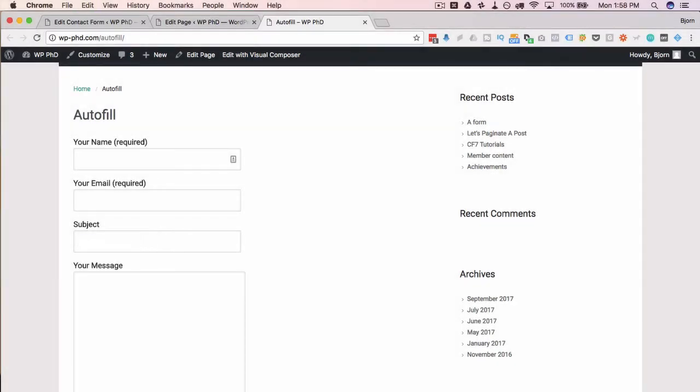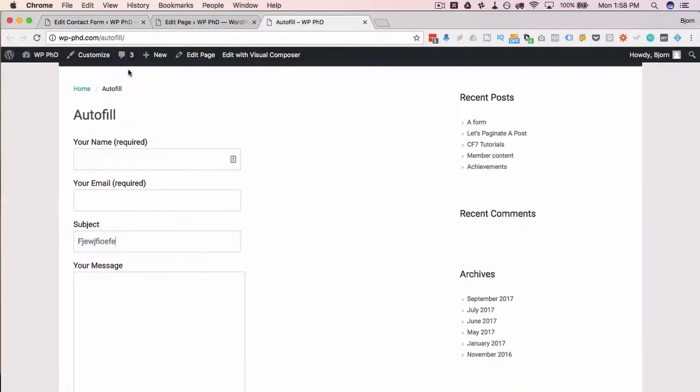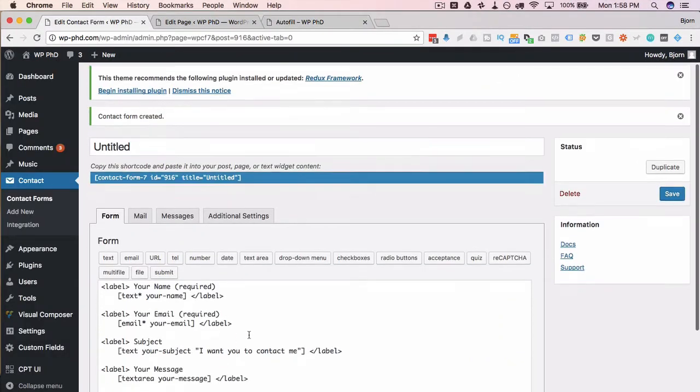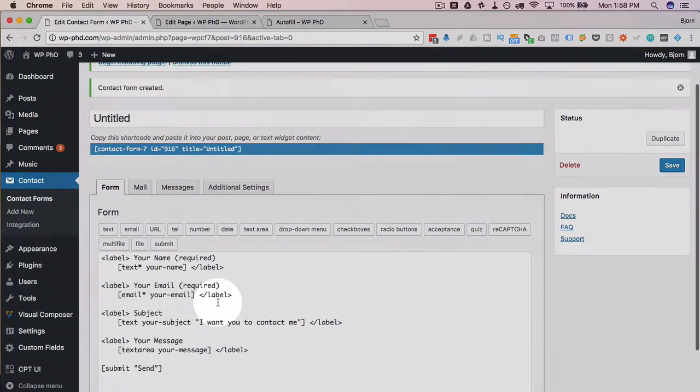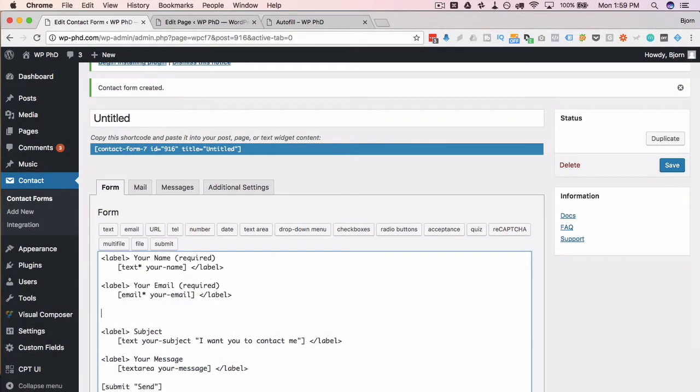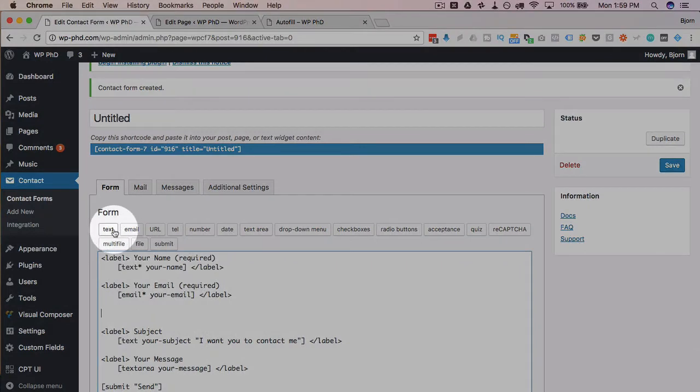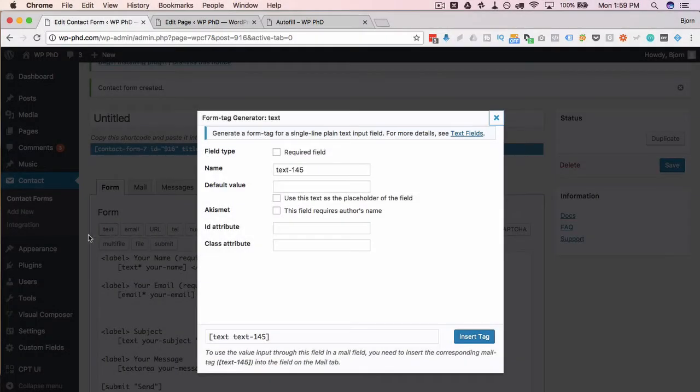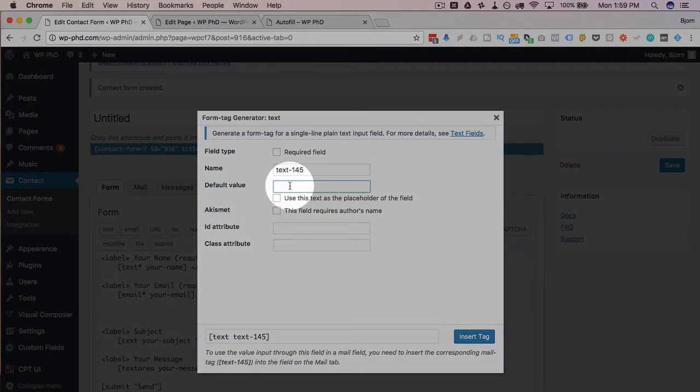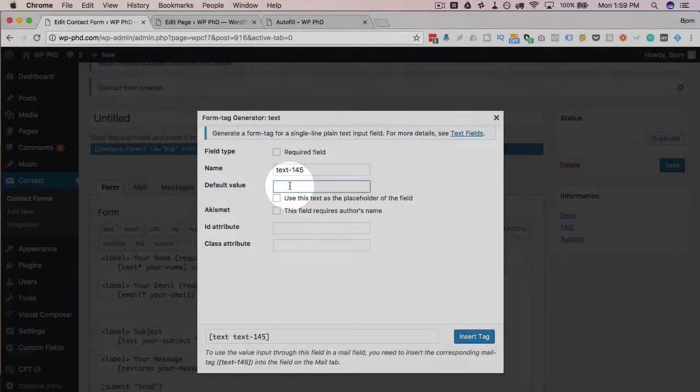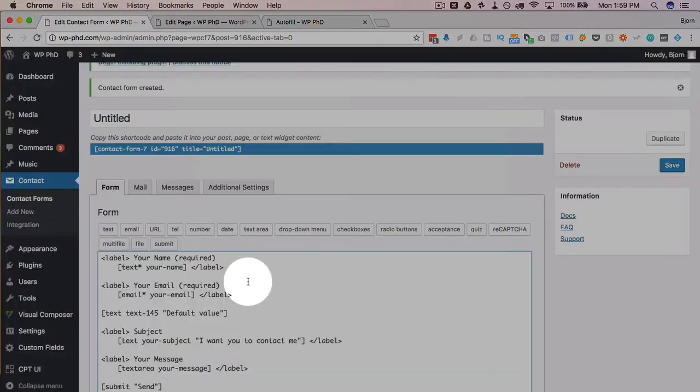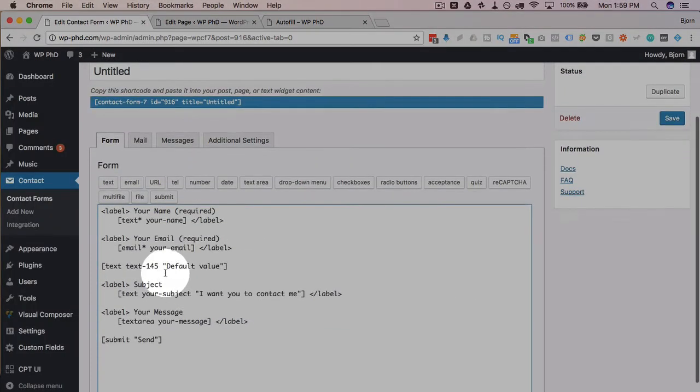Another way to add this feature or this element to your forms is whenever you click on one of these buttons—text, for example—there's a default value box. And the default value is that text we just saw. So I'm just going to call this 'default value,' insert that tag, and here we see inside the double quotes we have the phrase 'default value.'